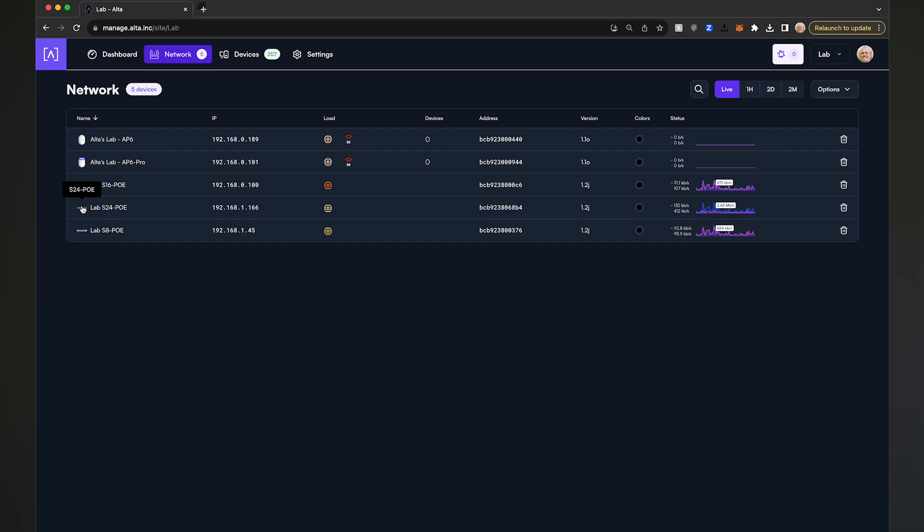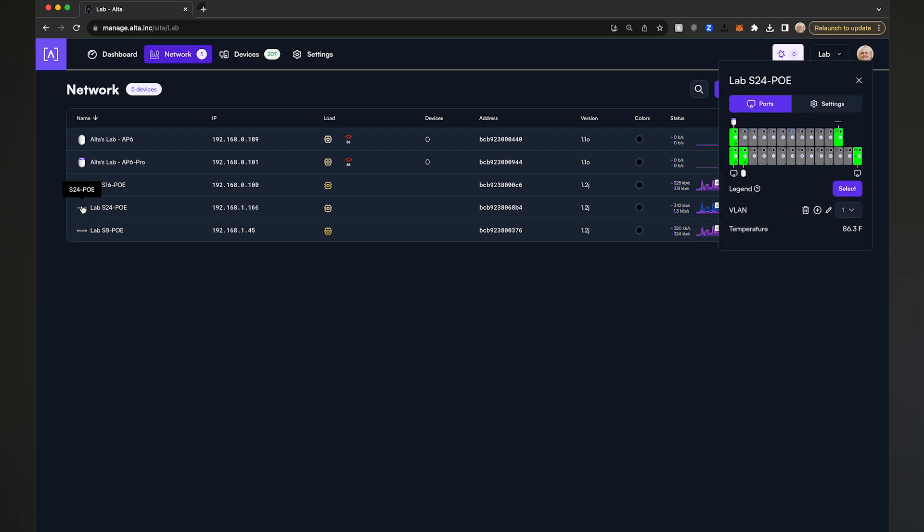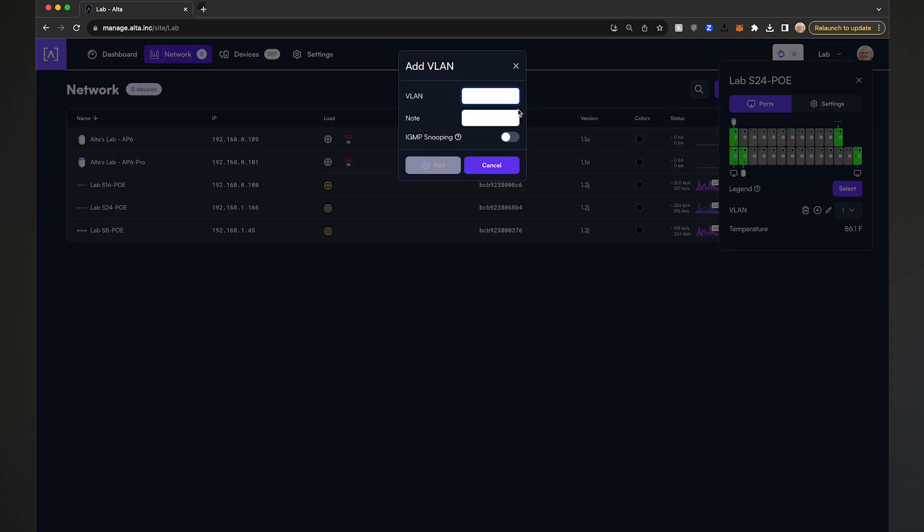From the settings card that pops up, first add the appropriate VLAN to the switch and site by clicking on the plus sign. Enter the voice VLAN number, add a note if appropriate, then click Add.